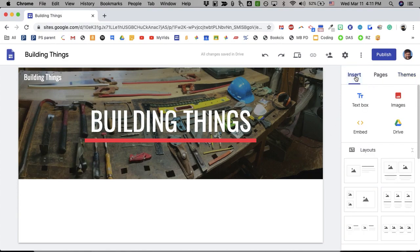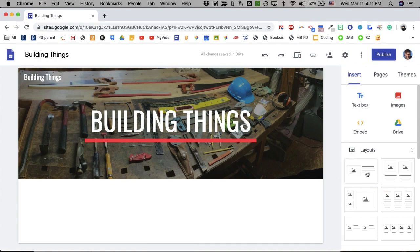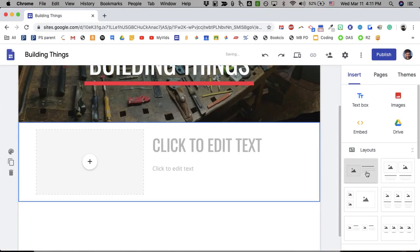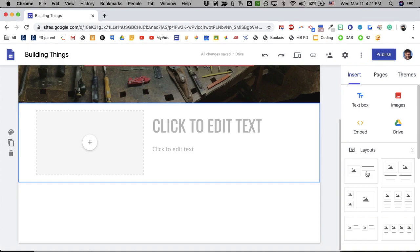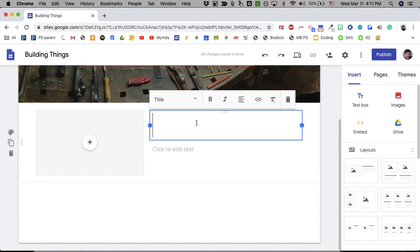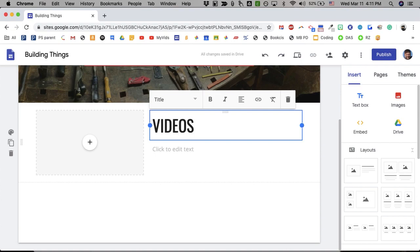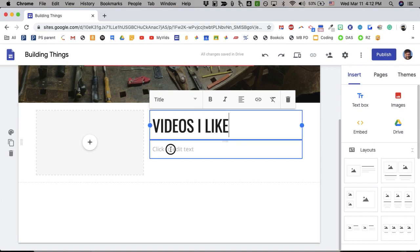I think impression makes a good impression. So we'll go to insert and the first thing I want to do is give a little layout to the page. So I'm going to call this first section videos I like.